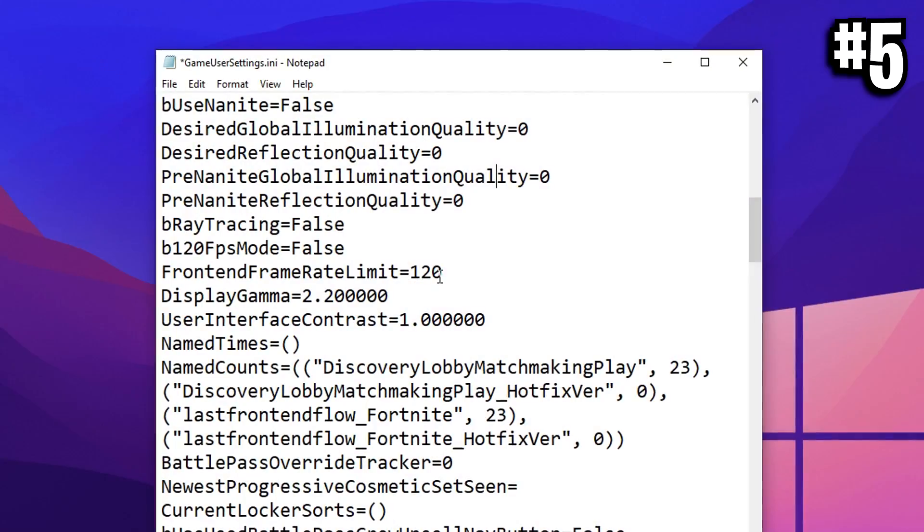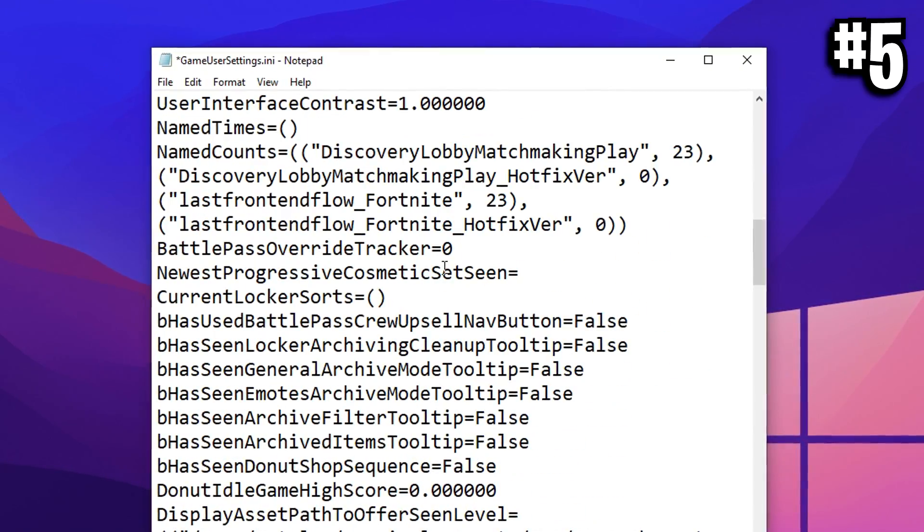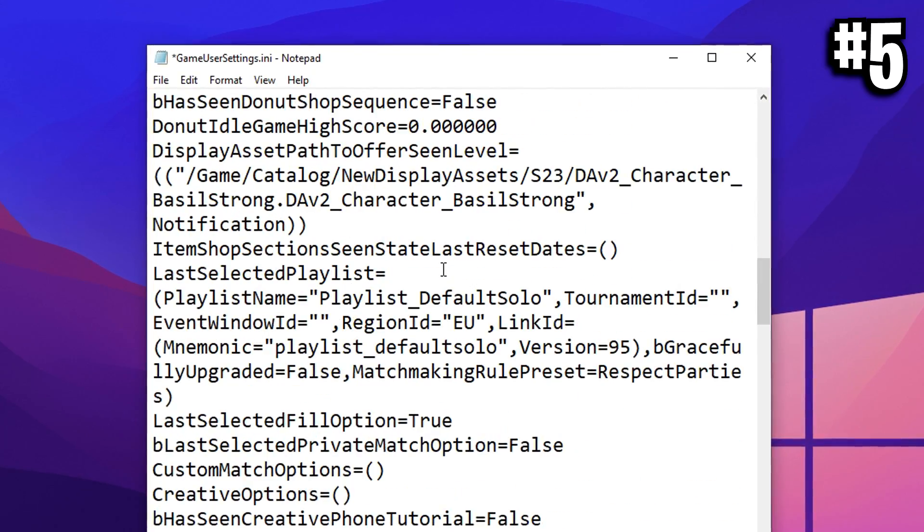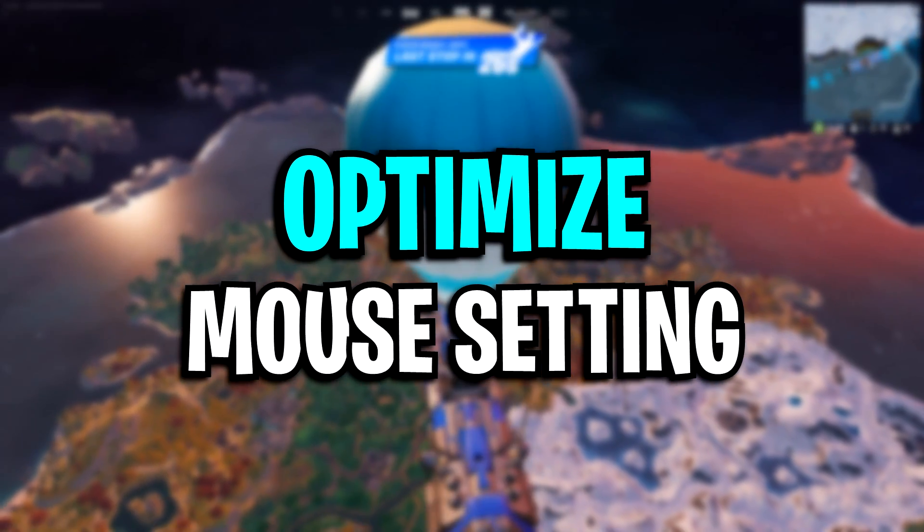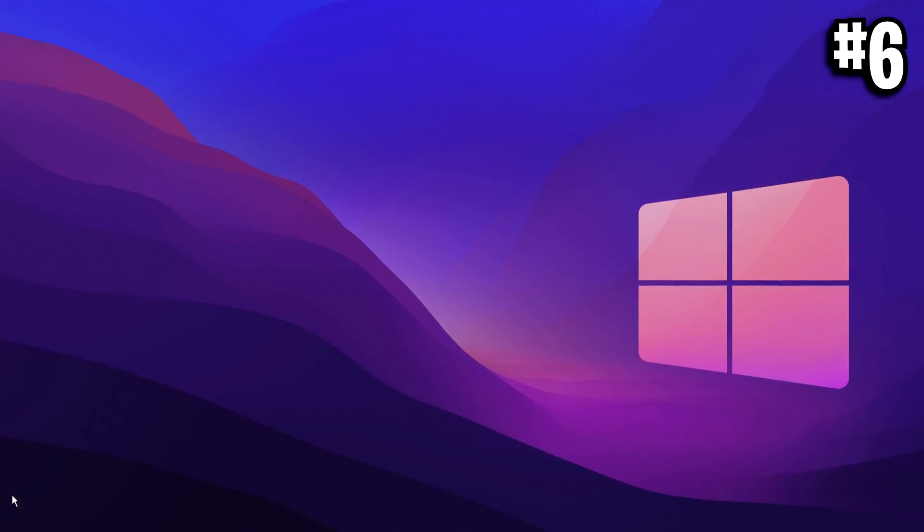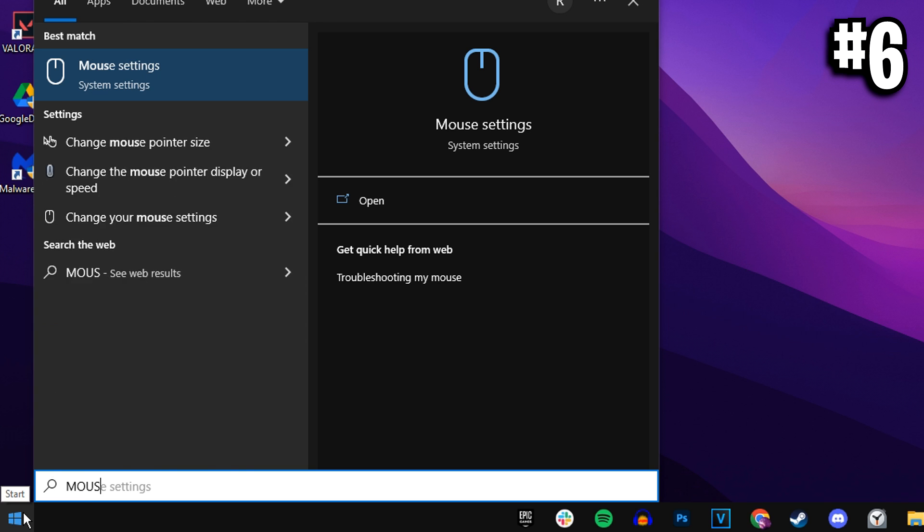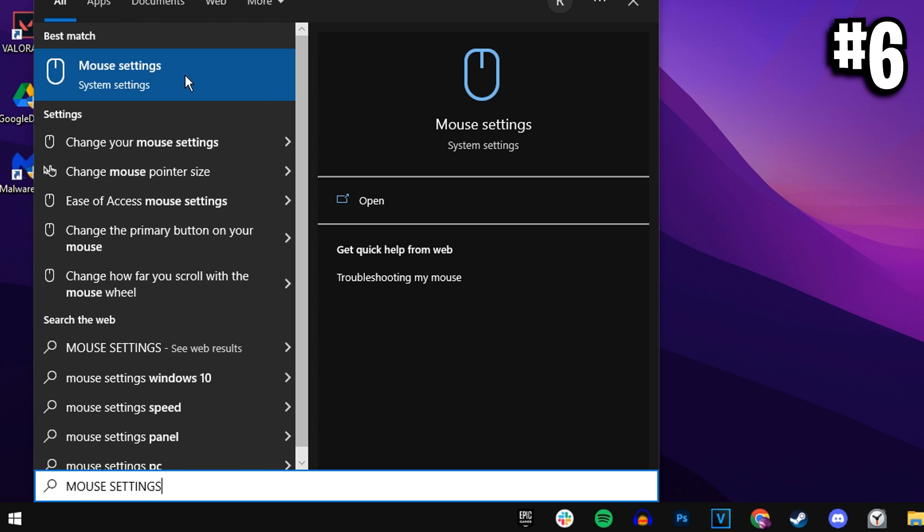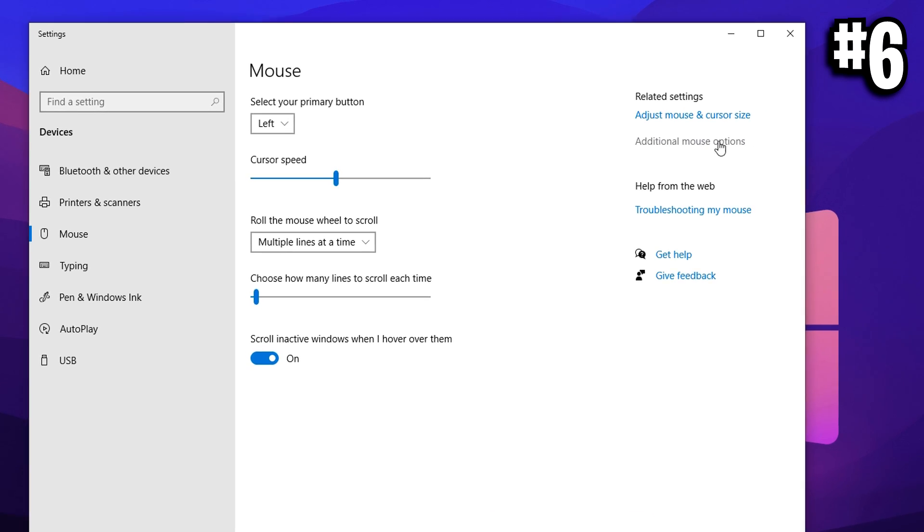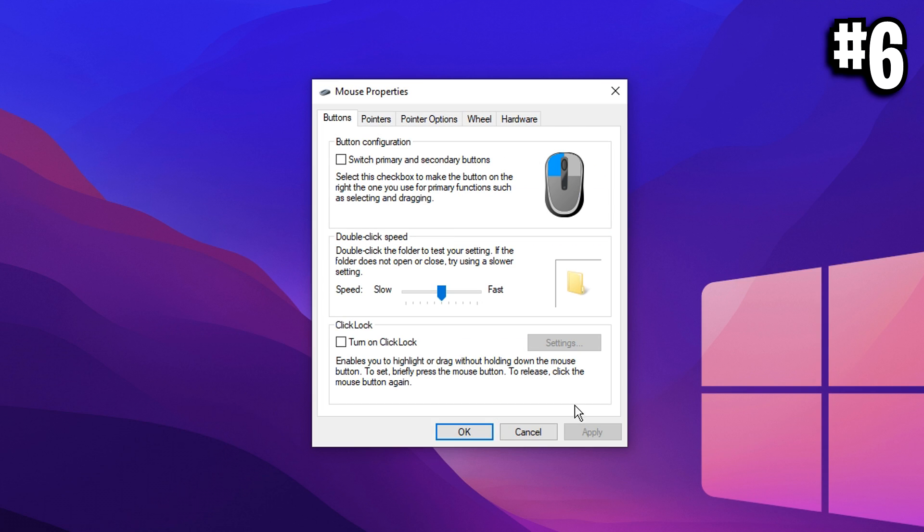And one more thing before we do customize our game user settings file is we're going to do one mouse optimization. To do this, you want to go on to Windows, go into your search menu. Mine's at the bottom left. If you're on Windows 10, Windows 11 is very similar. You want to type in mouse settings and click the first option.